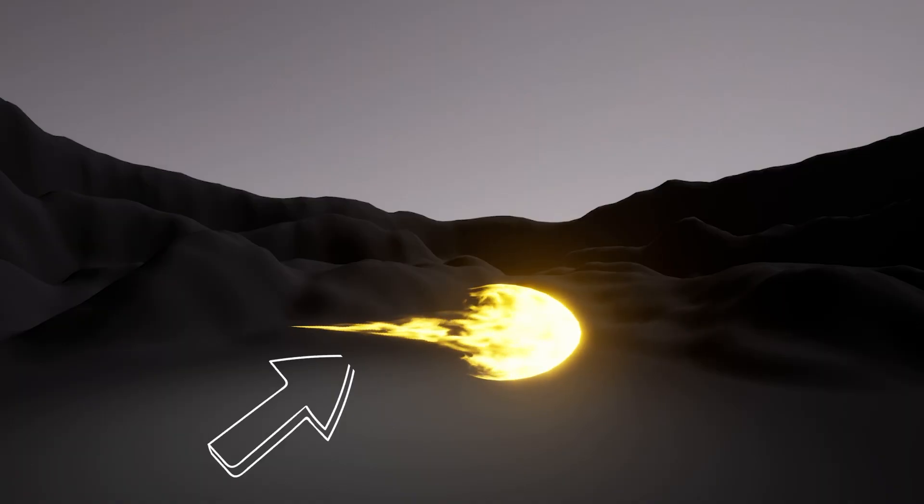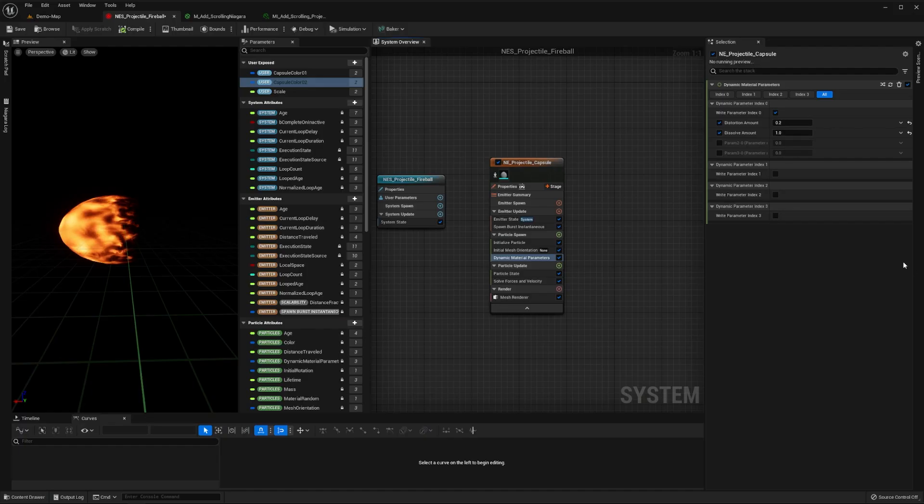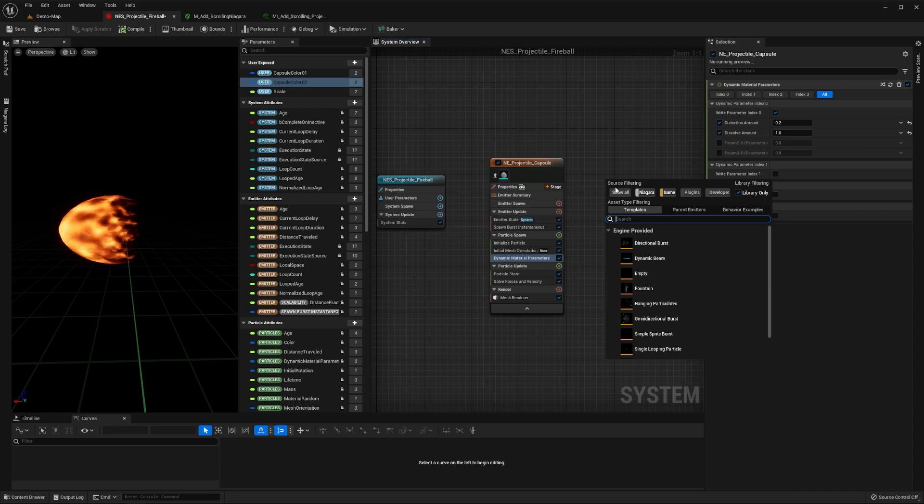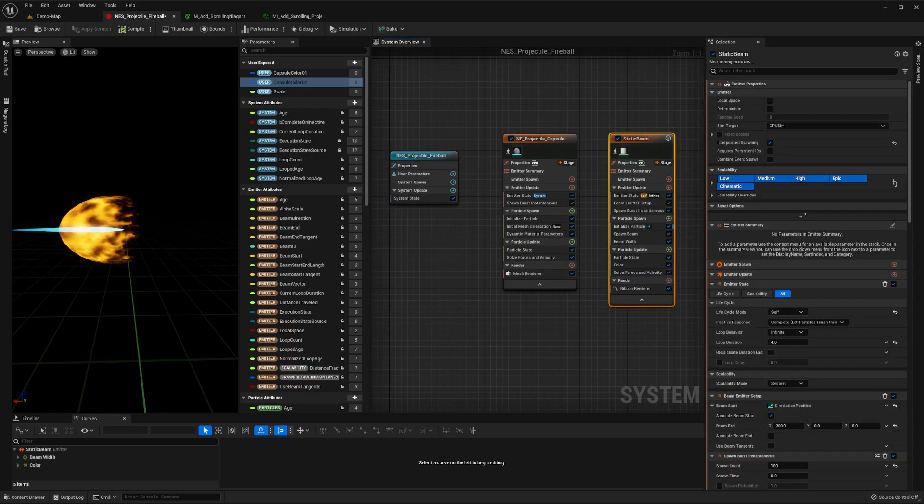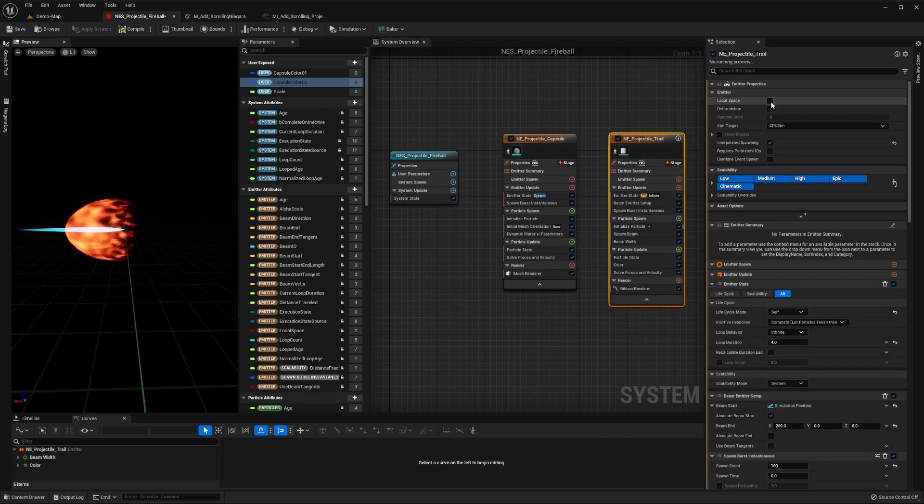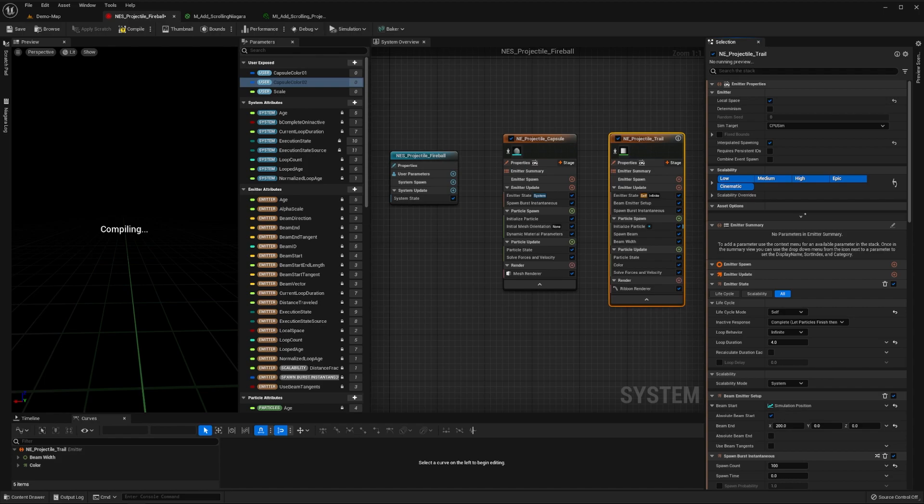Next up, we'll create the trail emitter for our projectile. To do this, right-click in the system graph, create a new emitter using the static beam template, and name it any_projectile_trail. Then set its local space flag to true in its properties.